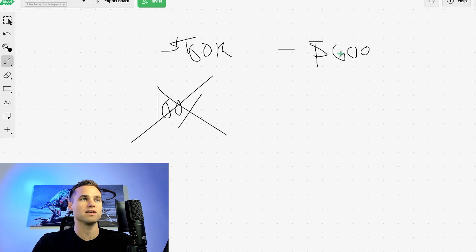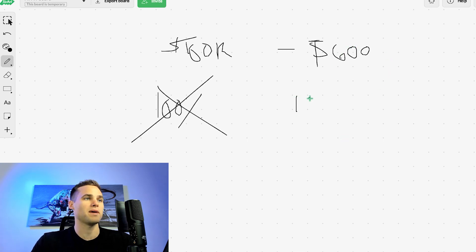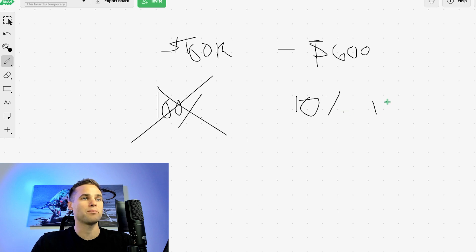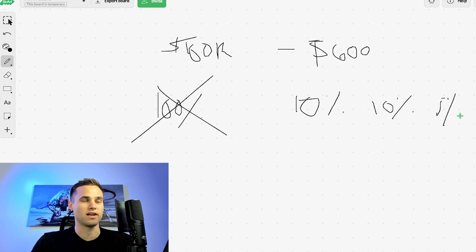The criteria for passing, you need to make 10% profit basically, and have less than 10% max drawdown or less than 5% drawdown in a day.